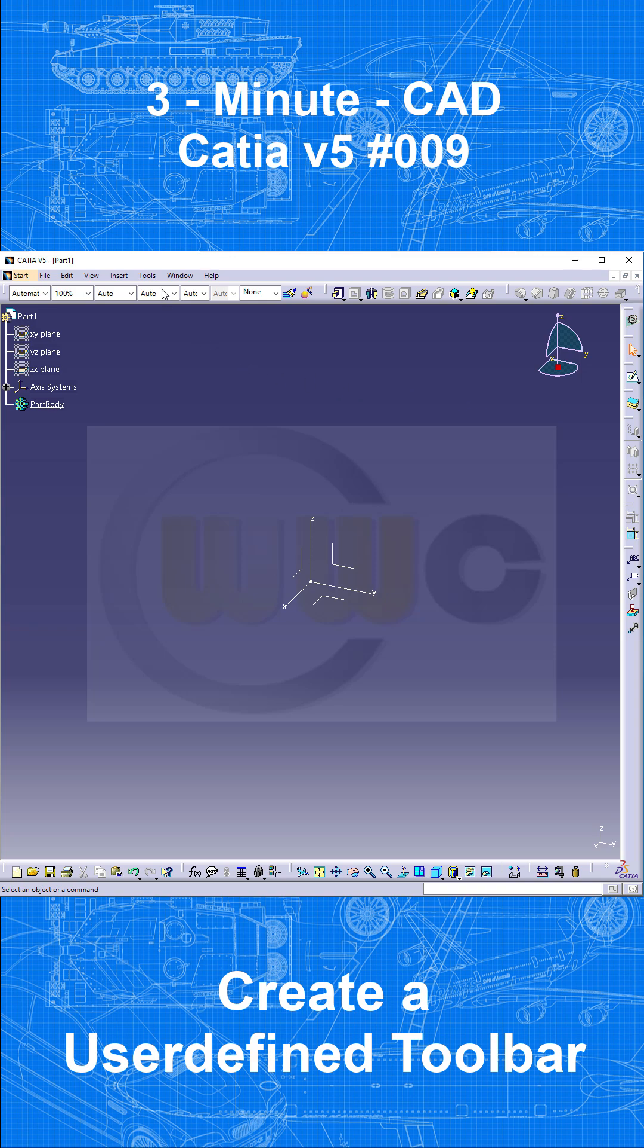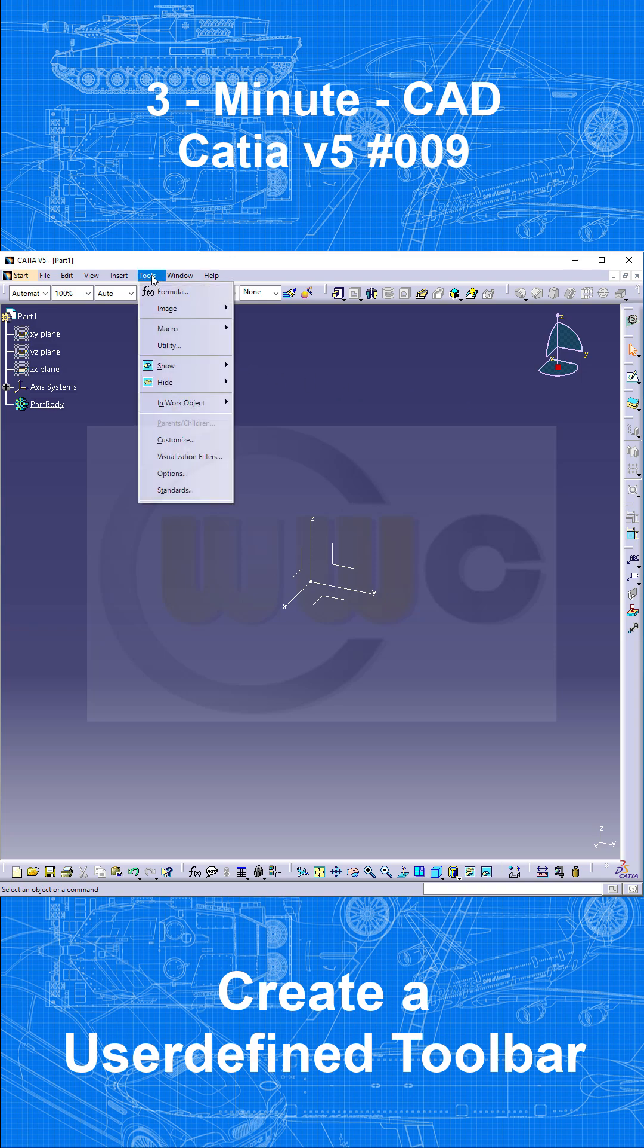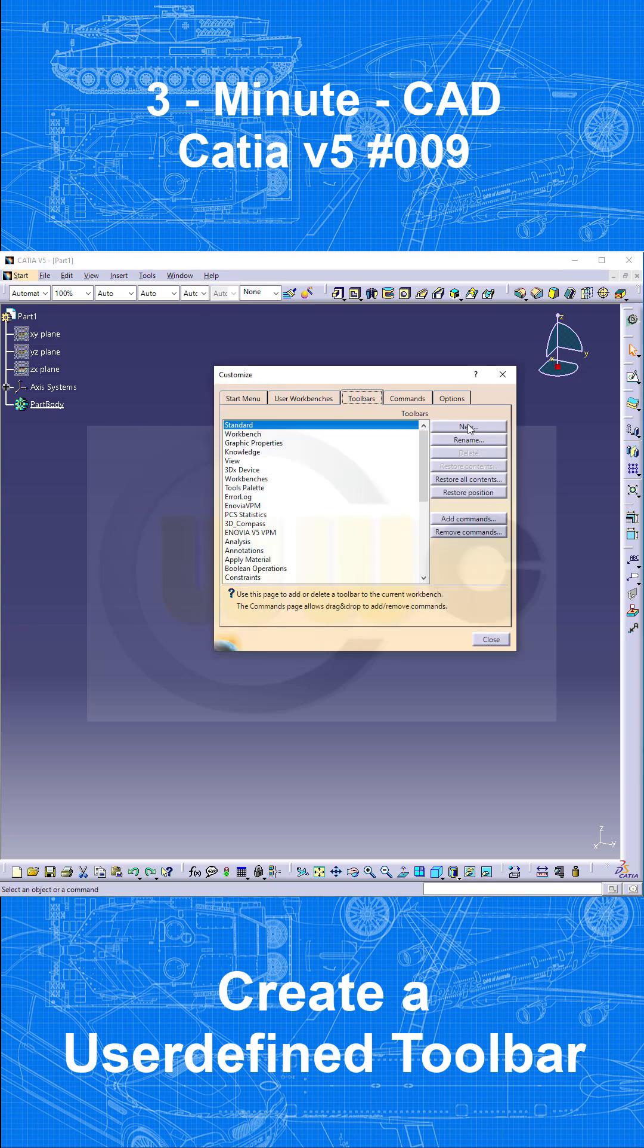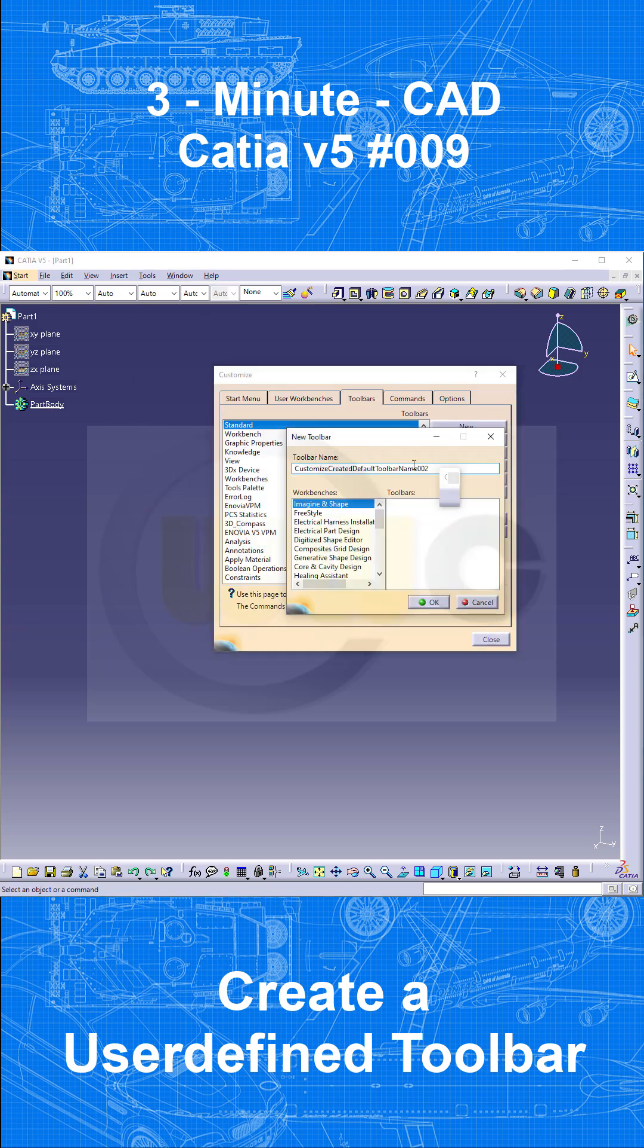So let's go for a new one. Go to Tools, Customize. Go to Toolbars, make a new one, give it a name. Let's call this one YT. It's already visible over here. Confirm.